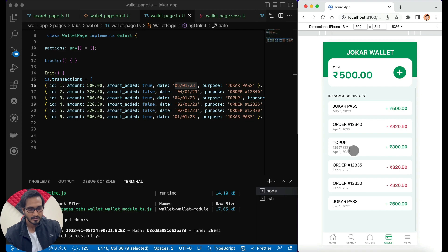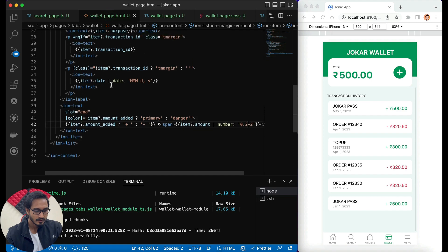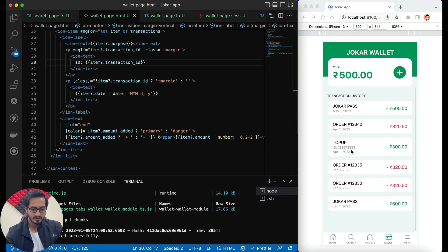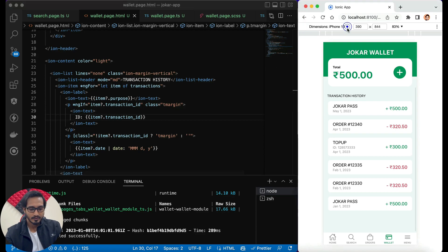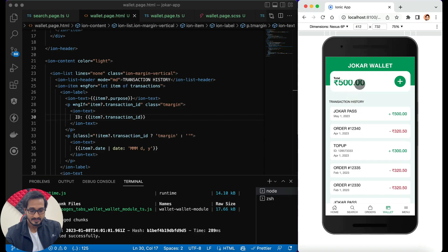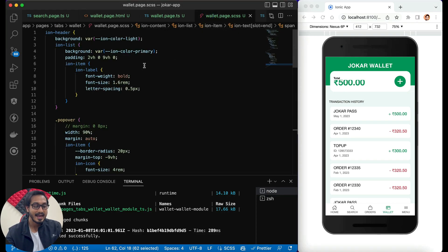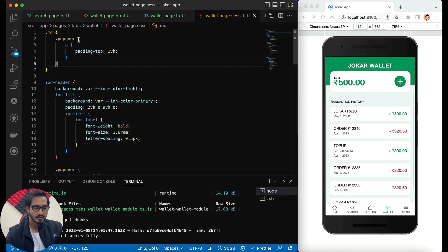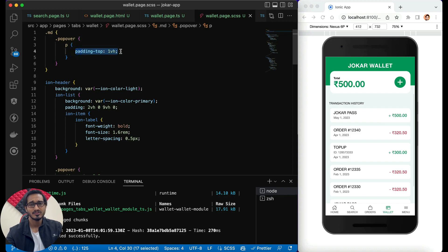The transaction ID is showing up nicely. You can also pass the ID in a certain manner — if you're confused whether to include it, passing it is a better option. Let's check the design on Android as well. On Android, after refreshing, everything looks fine except the popover section is breaking. To fix this, I go to the SCSS and at the very top work with the .md class, passing the popover class where the P tag gets padding top of 1VH. On Android it now shows nicely — the issue is fixed.